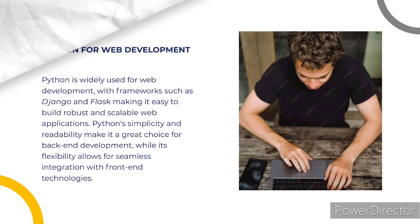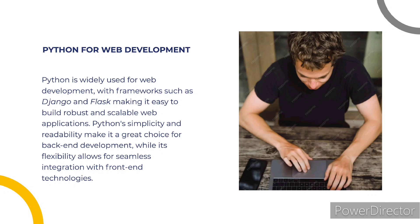Python for web development. Python is widely used for web development with frameworks such as Django and Flask, making it easy to build robust and scalable web applications. Python's simplicity and readability make it a great choice for back-end development, while its flexibility allows for seamless integration with front-end technologies.